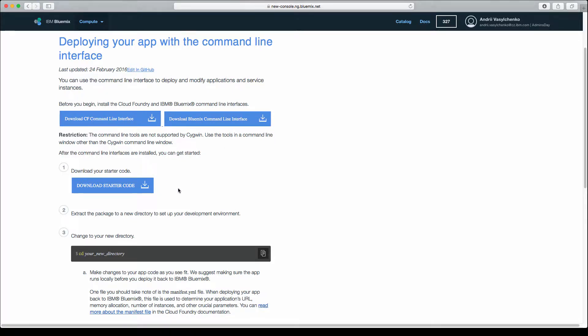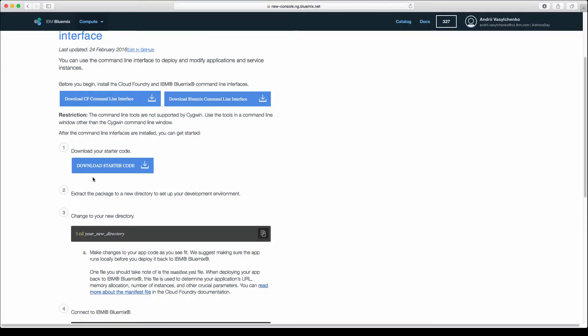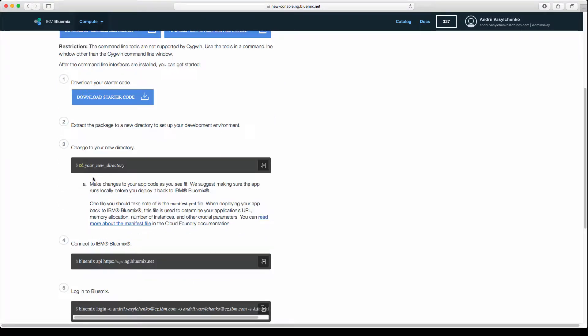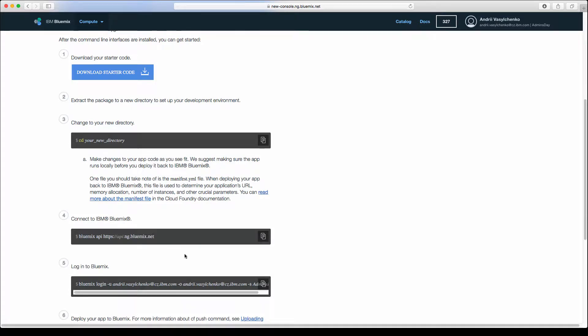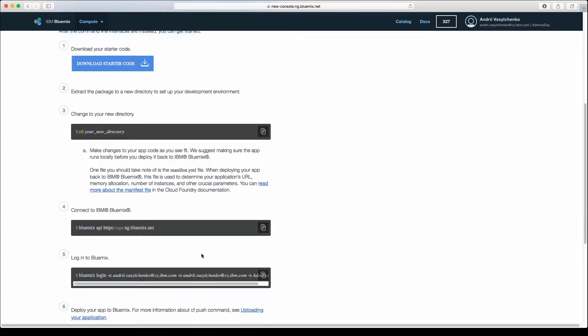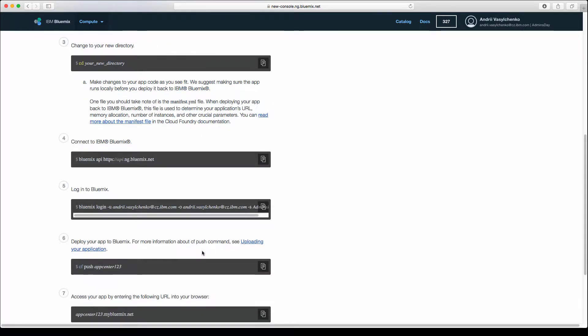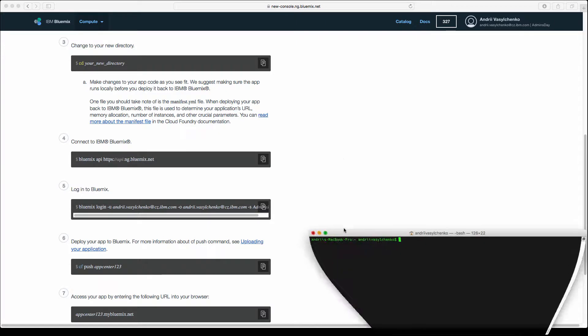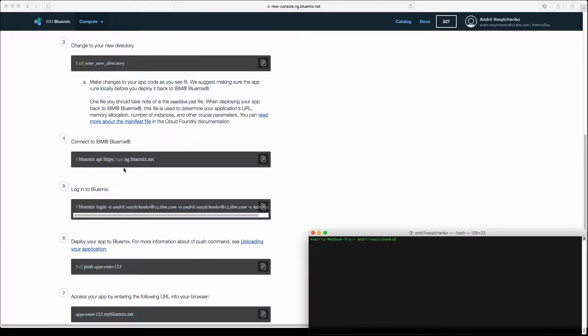We will skip the downloading starter code. We don't need that. What we need is to actually open the terminal and do several things as shown.